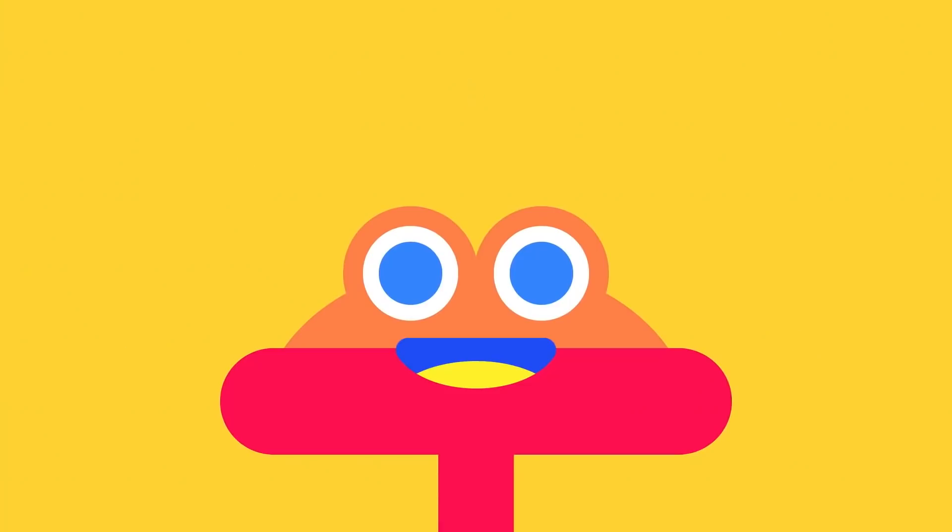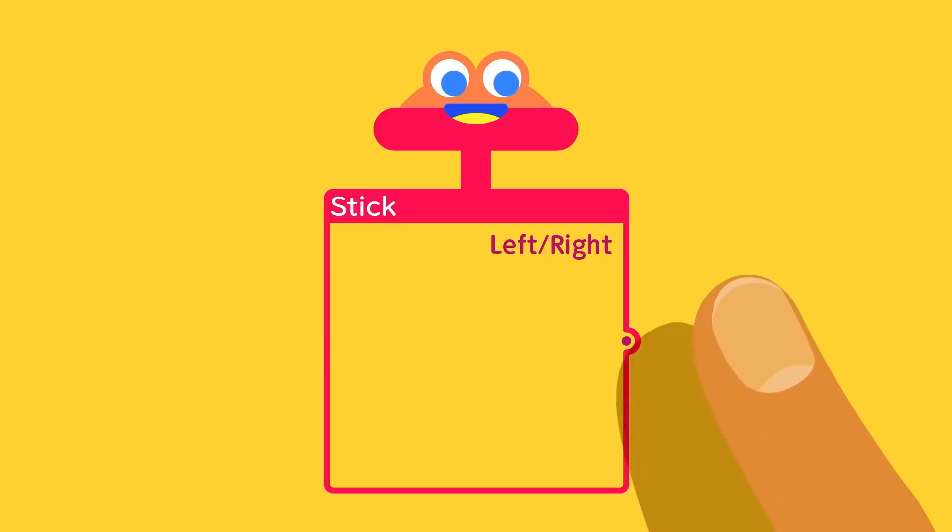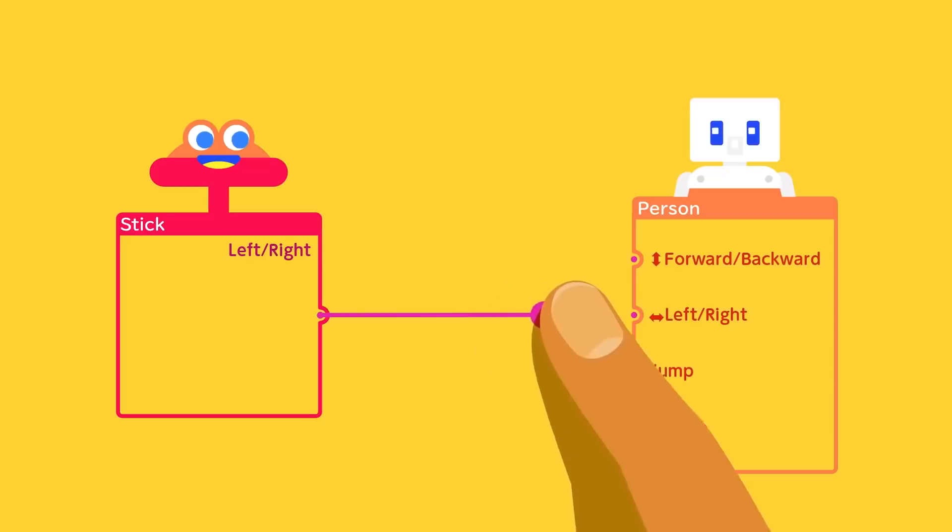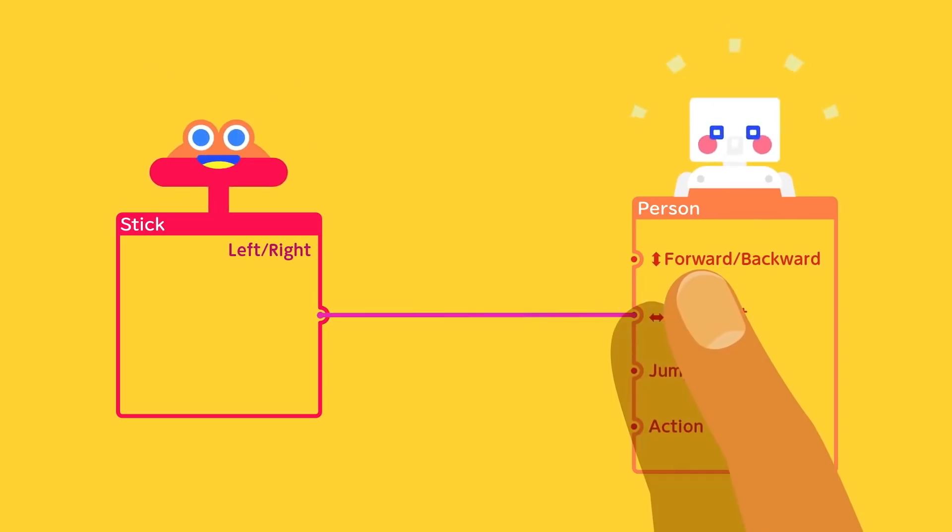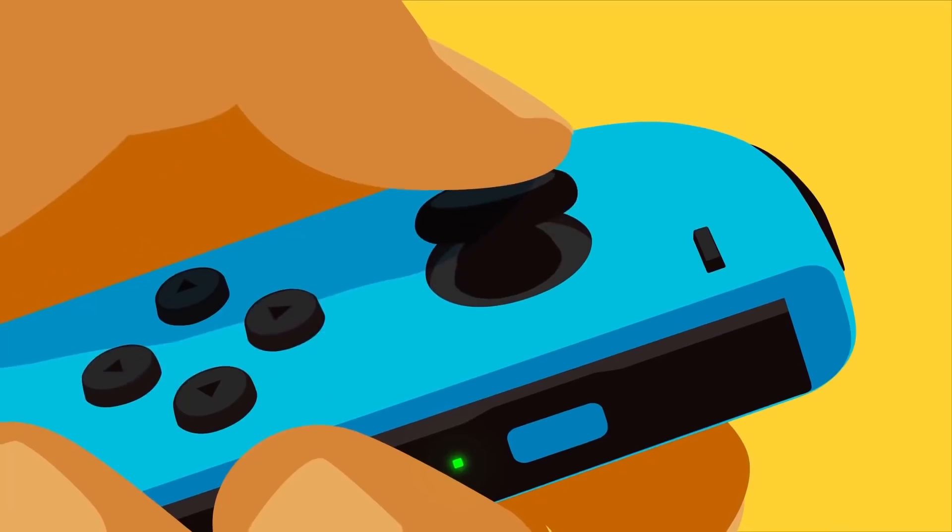With a vibe inspired by Nintendo Labo, sans the cardboard, Game Builder Garage centers around a core of guided lessons, each several minutes long, that teach users how to make seven distinct video games.